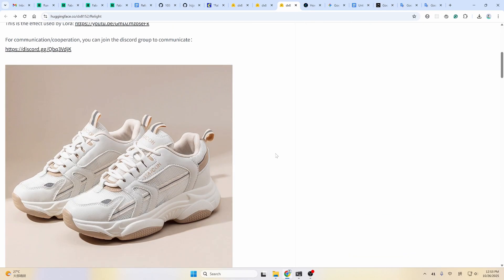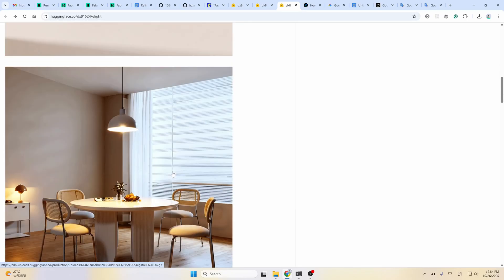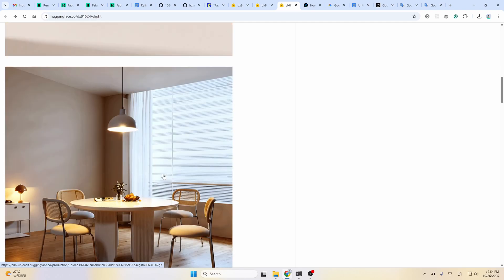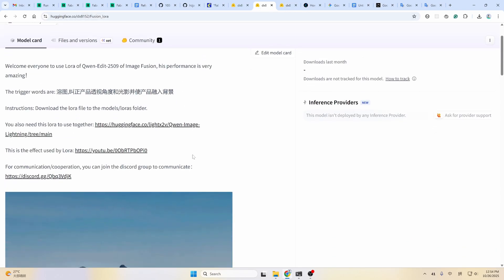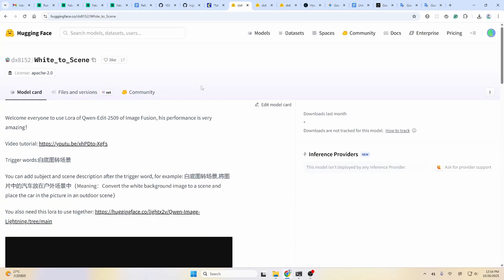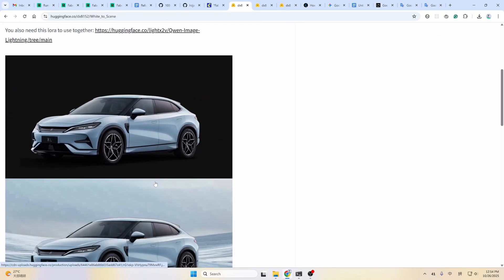This is the demo from the author — it looks quite amazing. But we know that the base model already can do pretty well at this task. It has the built-in ability to relight and to blend images and to change the background. So do these LoRAs really work? We'll see after the test.